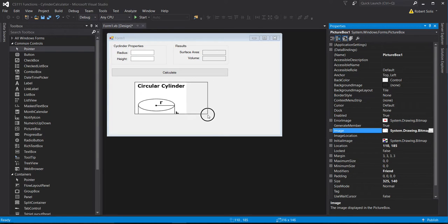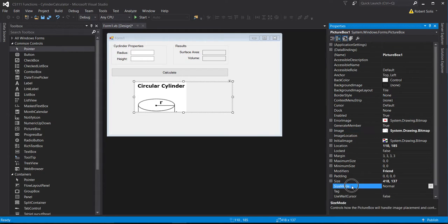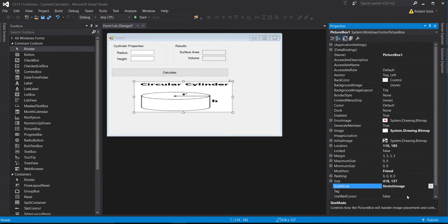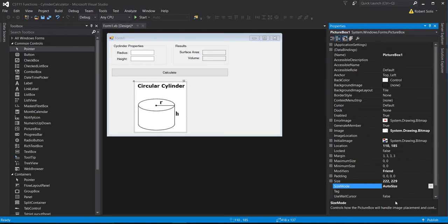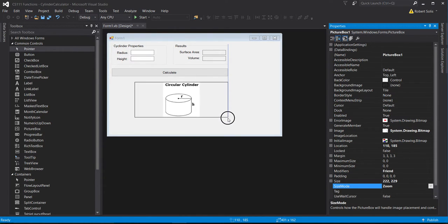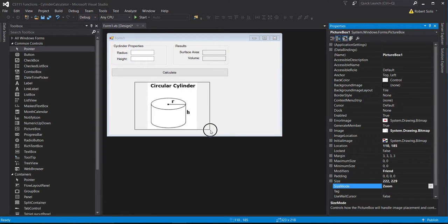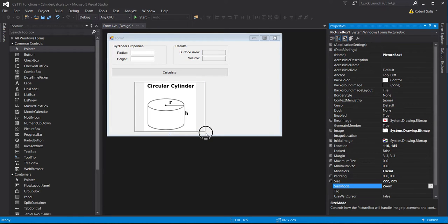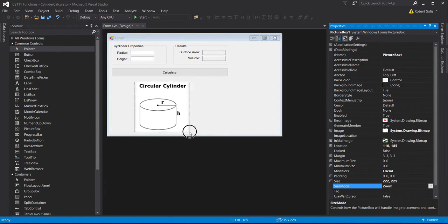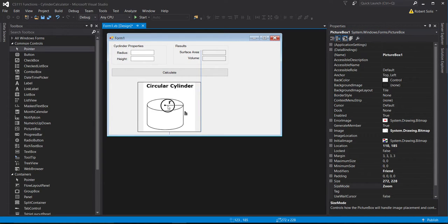If I change the picture box size, it cuts off part of the image. You can go to the size mode property and change how the image is displayed. Stretch image fills it in but it's distorted. Auto size resizes based on the image dimensions. Center image centers it. Zoom changes proportions as I resize the handles — I like that. I'll adjust it to fill in as much as I can and center it.